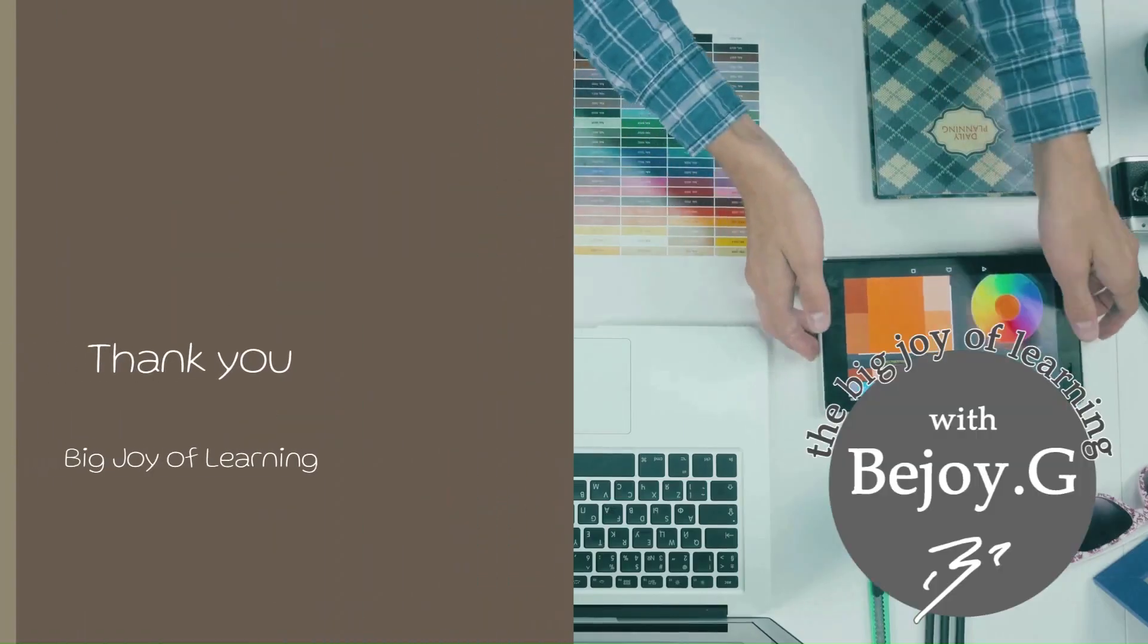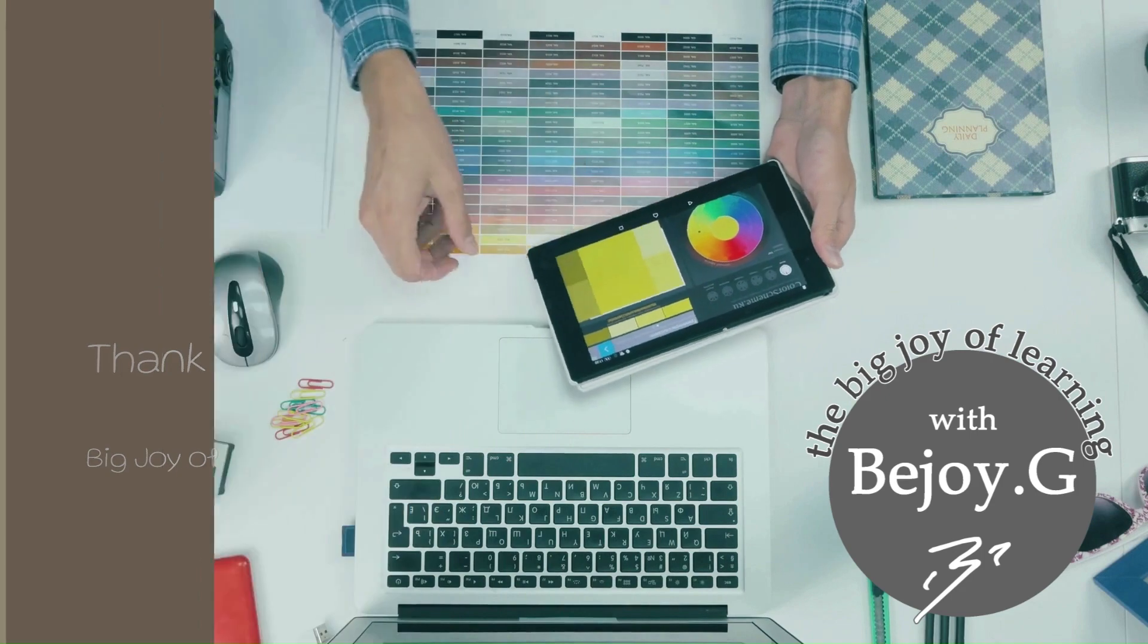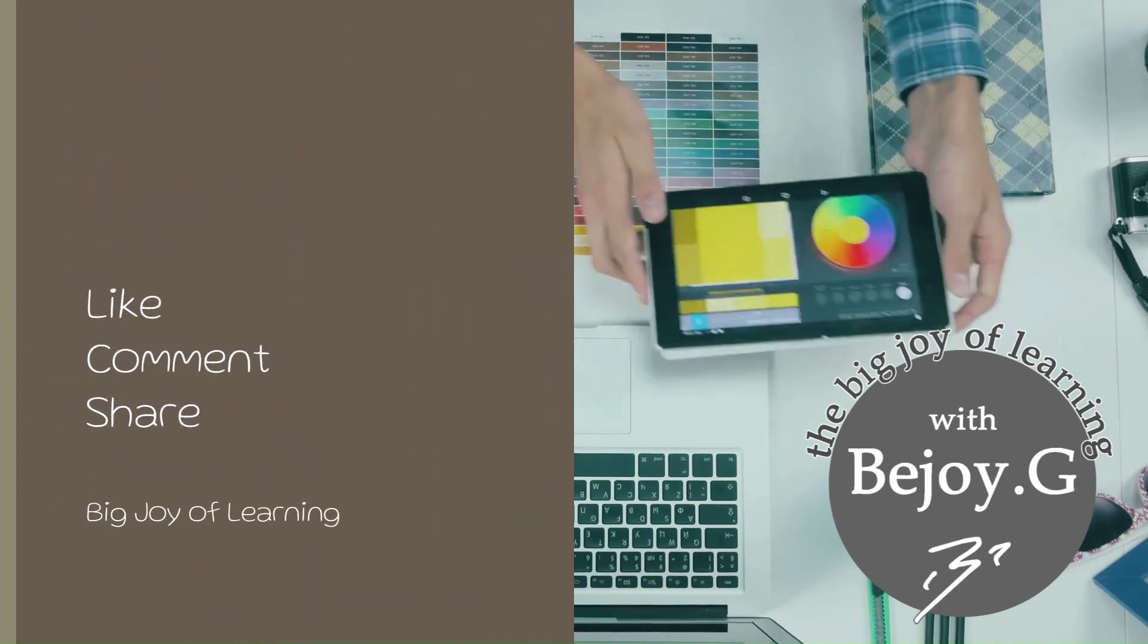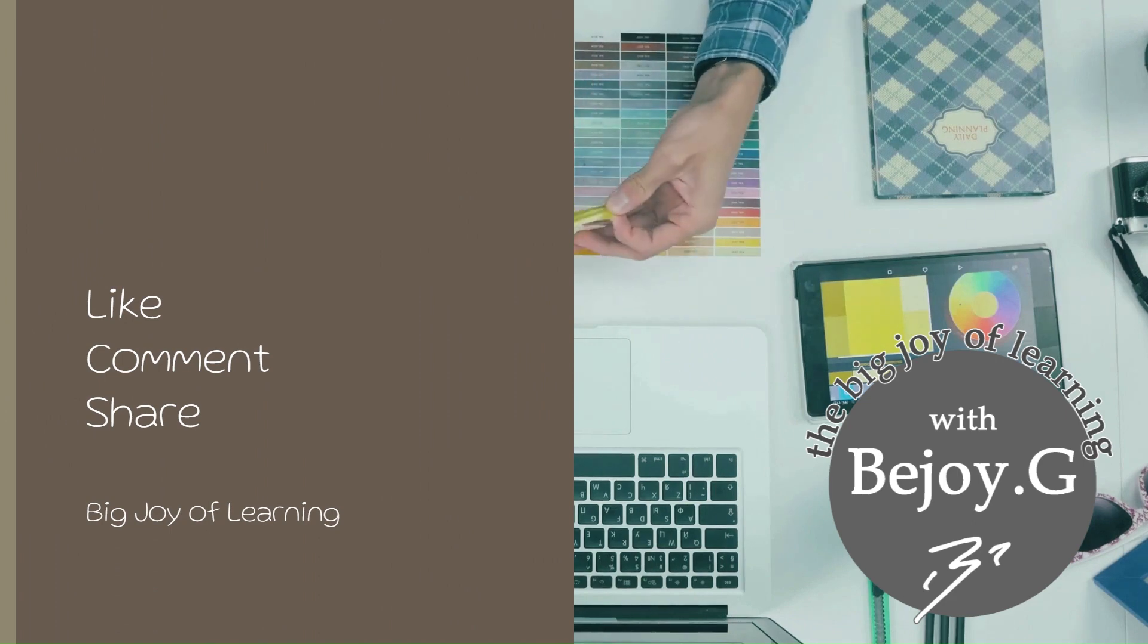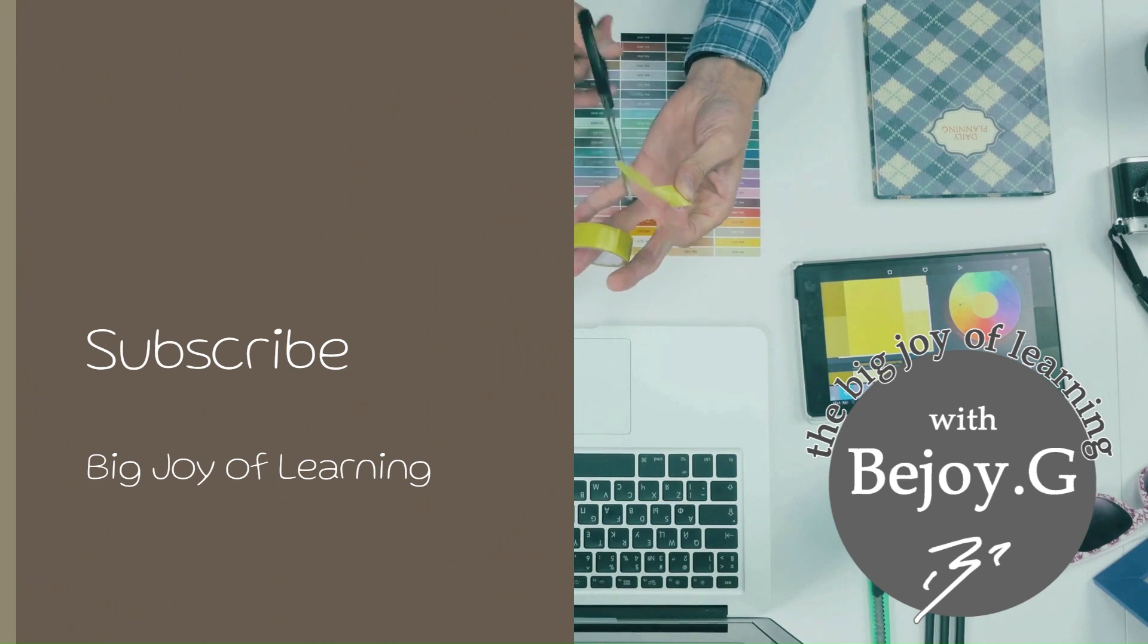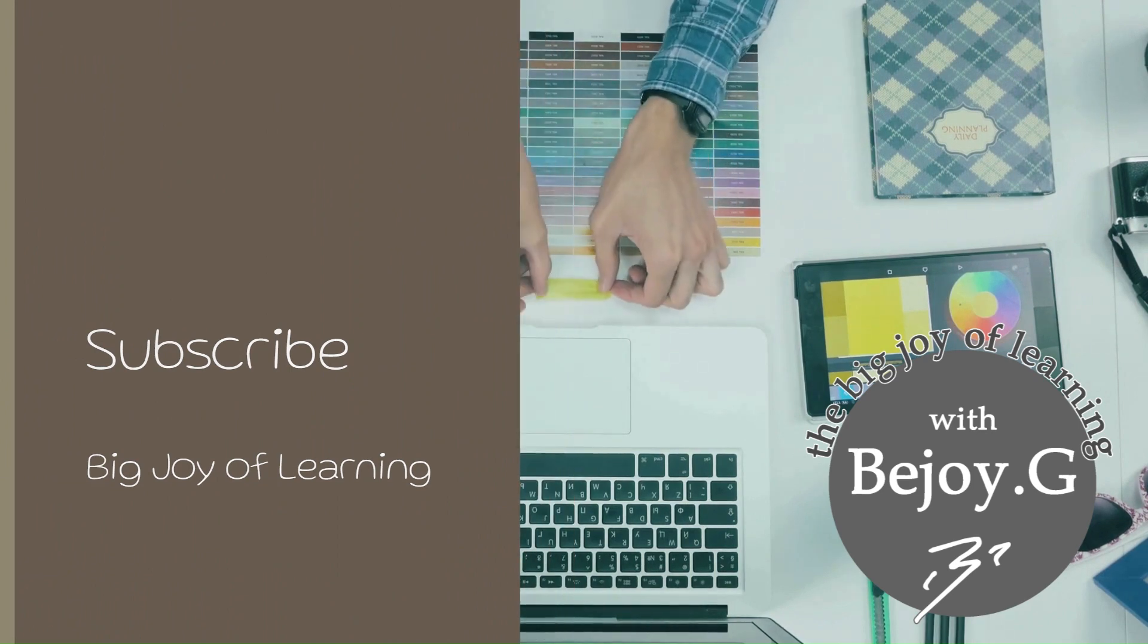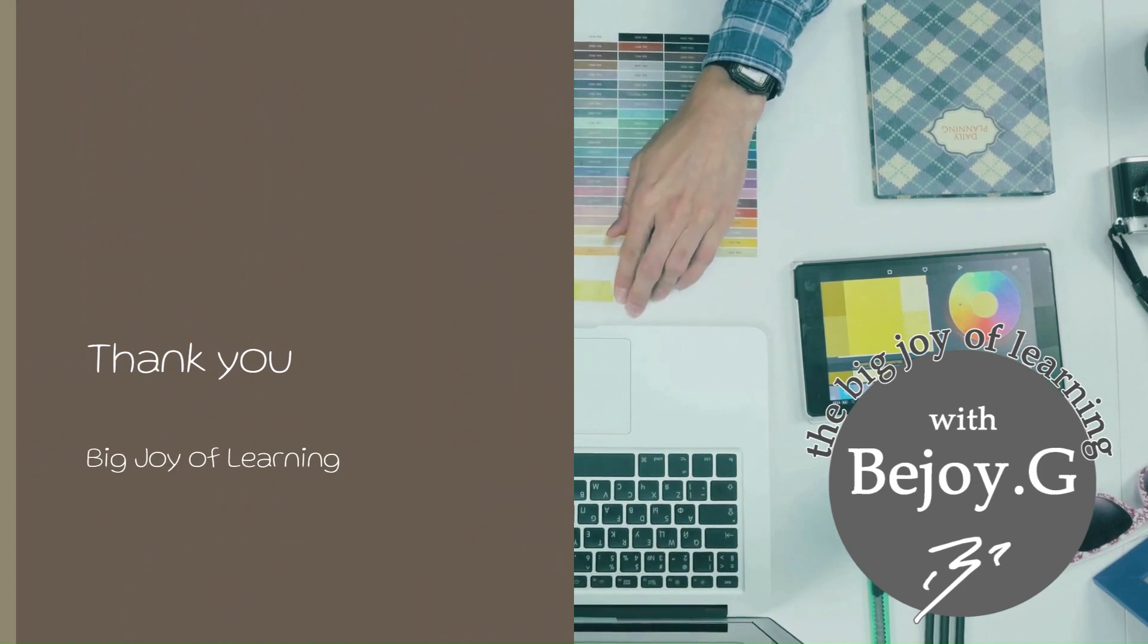This is Bijoy signing off for now. We'll catch up with some helpful, interesting topics in our next session soon. If you feel the content of the video is useful to you, please do not forget to like, comment, and share it with your friends and family. If you have not yet subscribed to the channel, please do it now and press on the bell icon to get notified on new releases. Thank you for your time and have a big joy of learning.